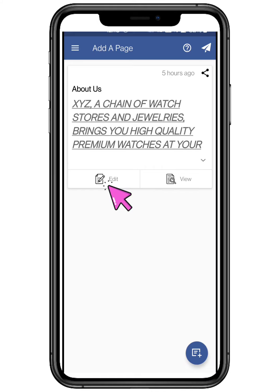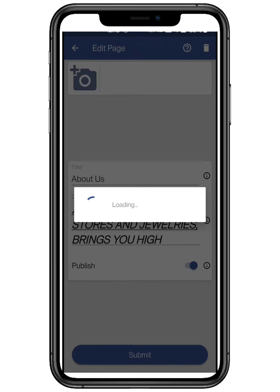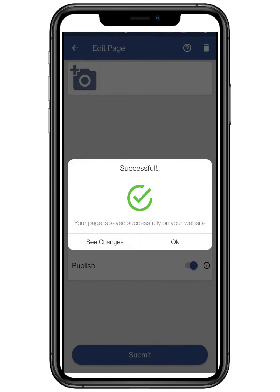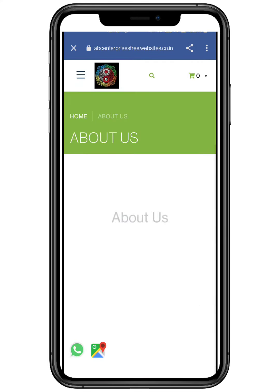If you want you can edit your page, by clicking on the edit button. Click on view to check your custom page, and give it a review.